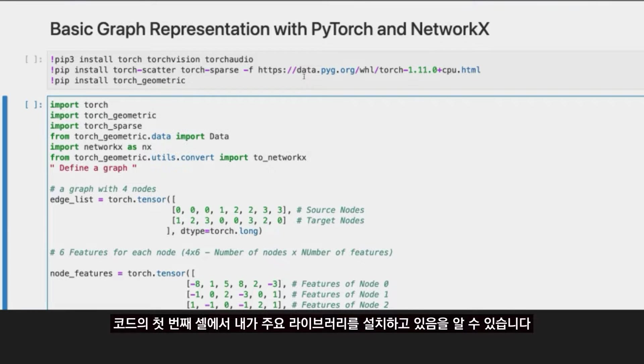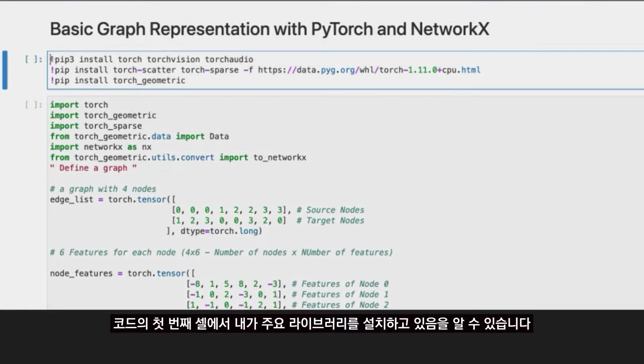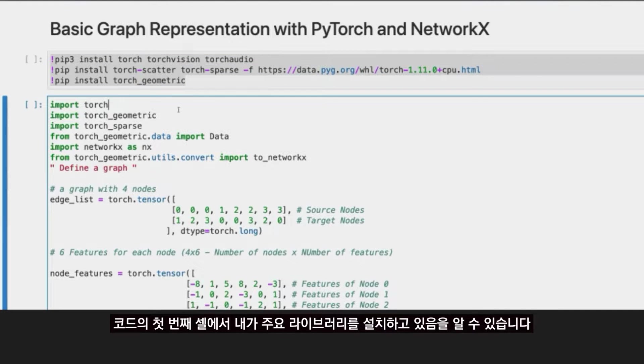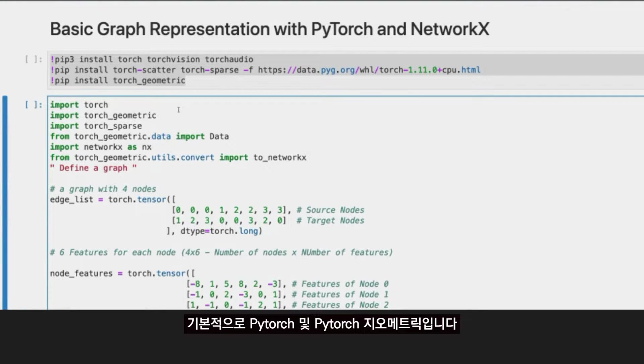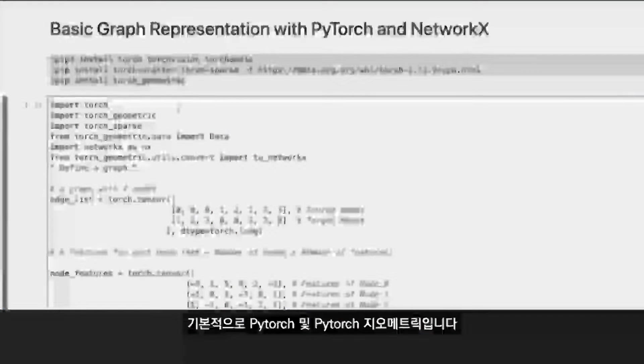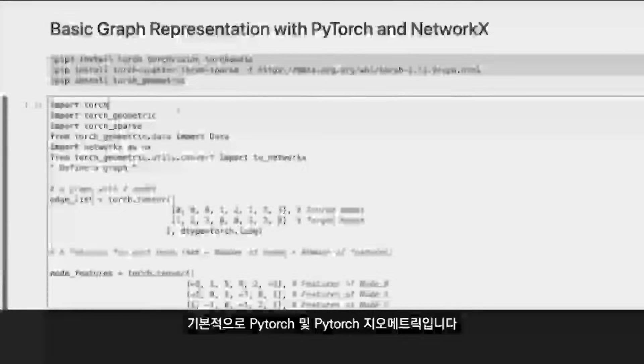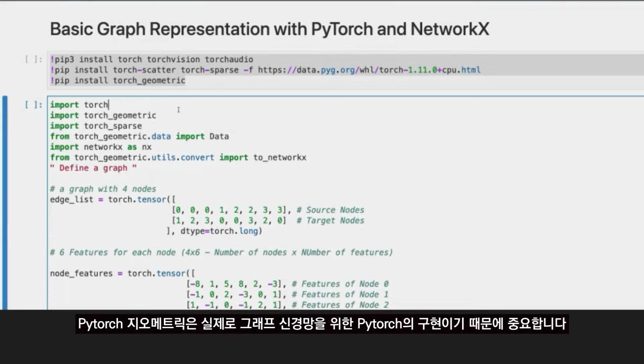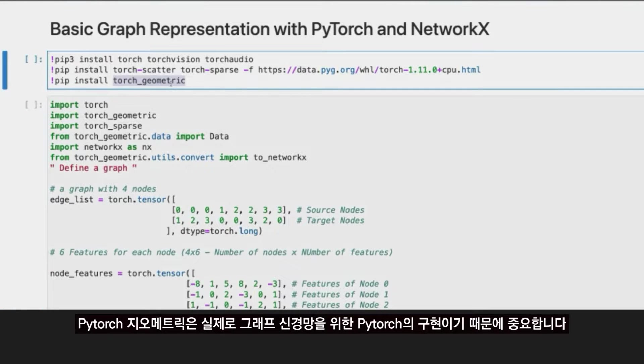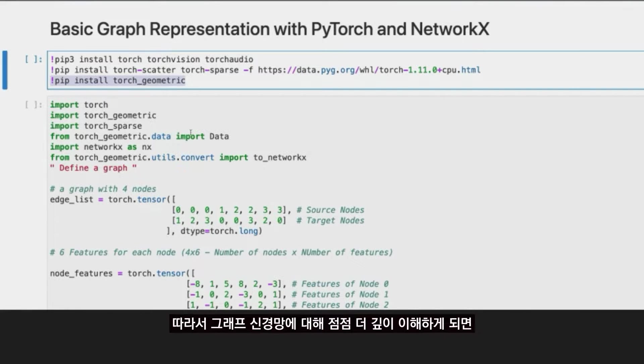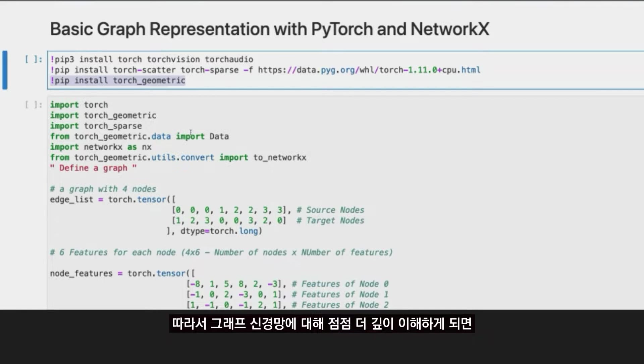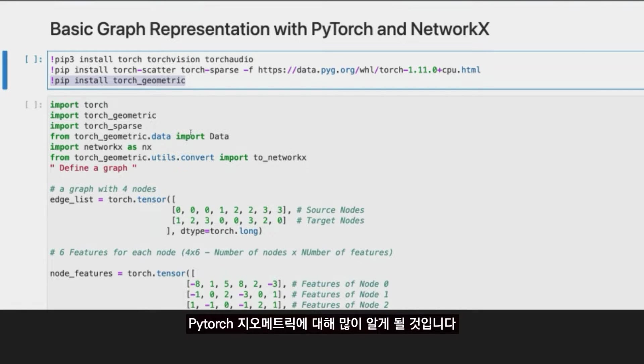First of all, in the first cell of my code you're going to see that I am installing the main libraries I'm going to be using in this clip. In this case it's basically PyTorch and PyTorch Geometric, and this is important to mention because PyTorch Geometric is actually the implementation in PyTorch for graph neural networks. If you get deeper in graph neural networks, you're going to become very familiar with Torch Geometric.